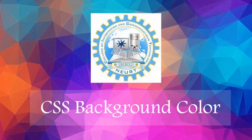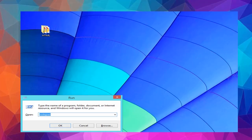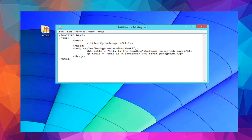The CSS background color. The background color property defines the background color for an HTML element. This example sets the background color for a page to khaki. See this example.